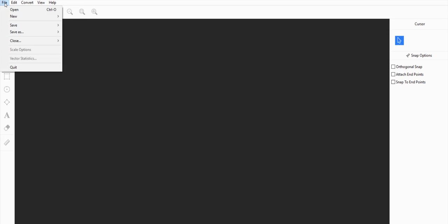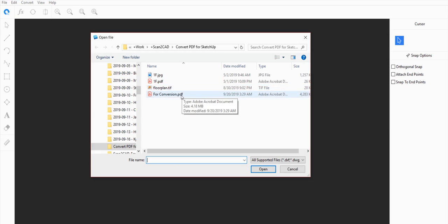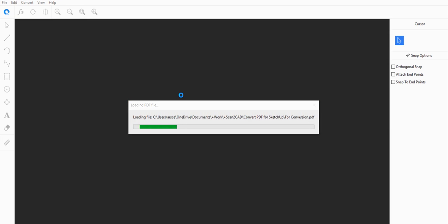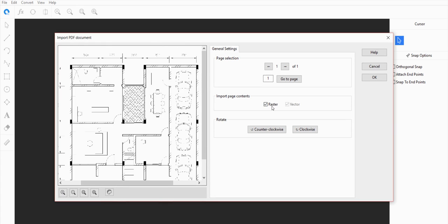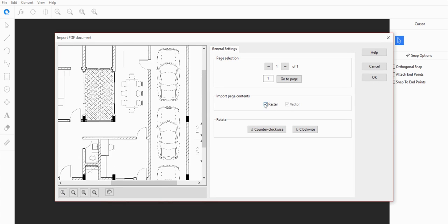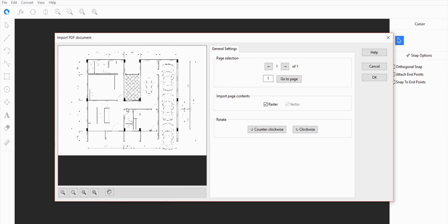Let's open up our PDF file — in this case I have one ready for demonstration purposes. Some PDF files have vector images in them, some have raster images. You can cycle through and see what the raster and vector elements are just by ticking and unticking these boxes over here. In this case we only have a raster image for this particular PDF.